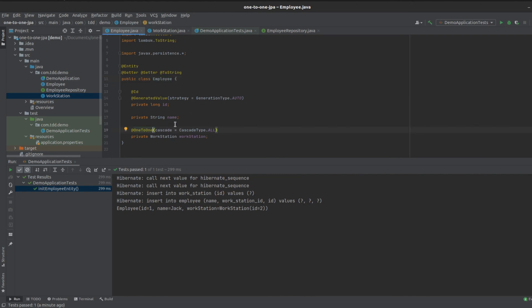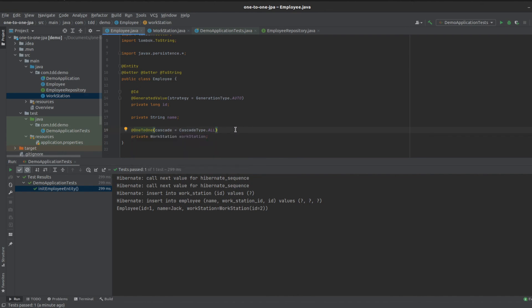That covers one-to-one unidirectional and bidirectional relationships in JPA. I think that will do it for this video. If you liked it, give the video a like. If you want to see more, leave me a comment if you have any questions. Bye for now.